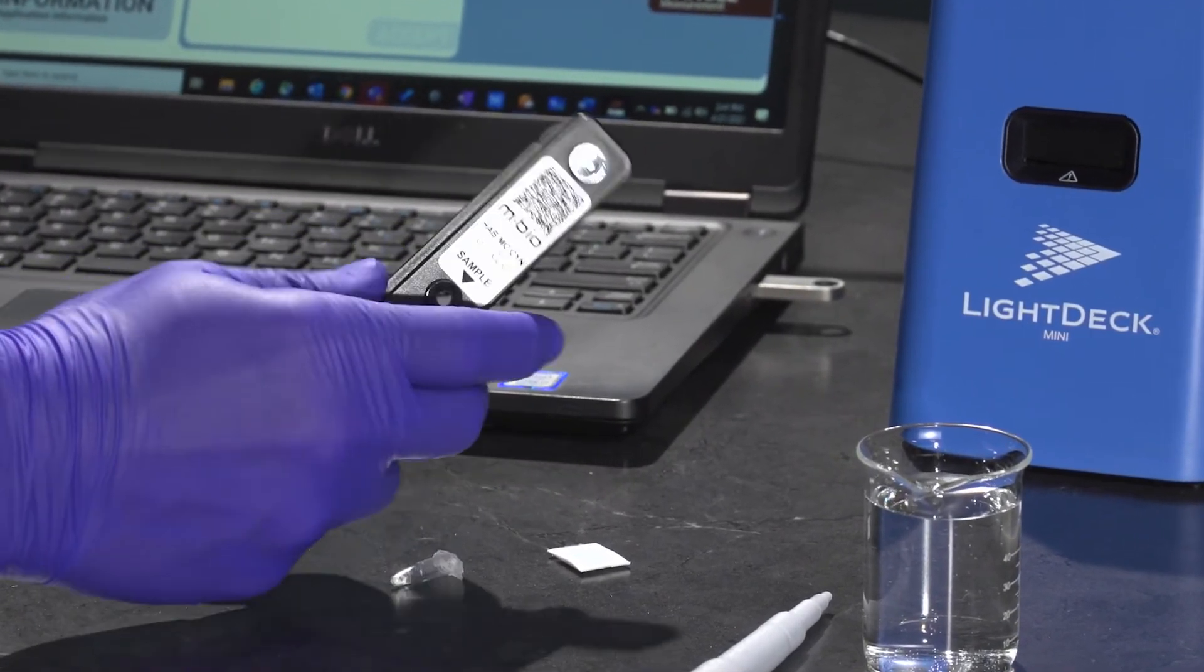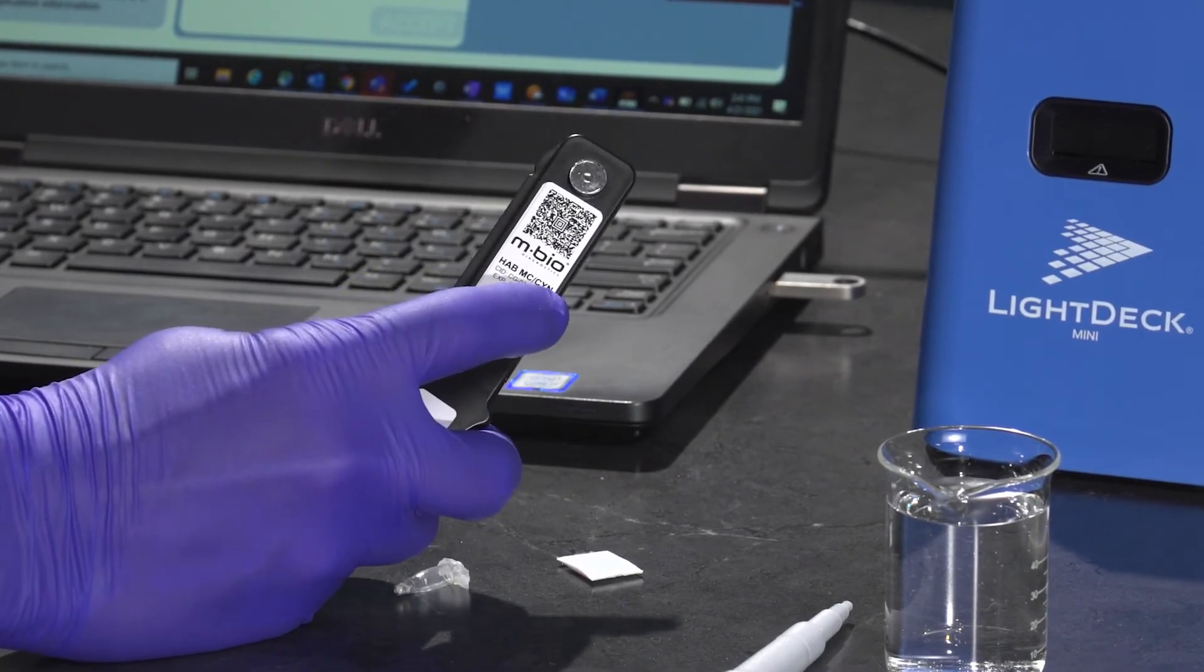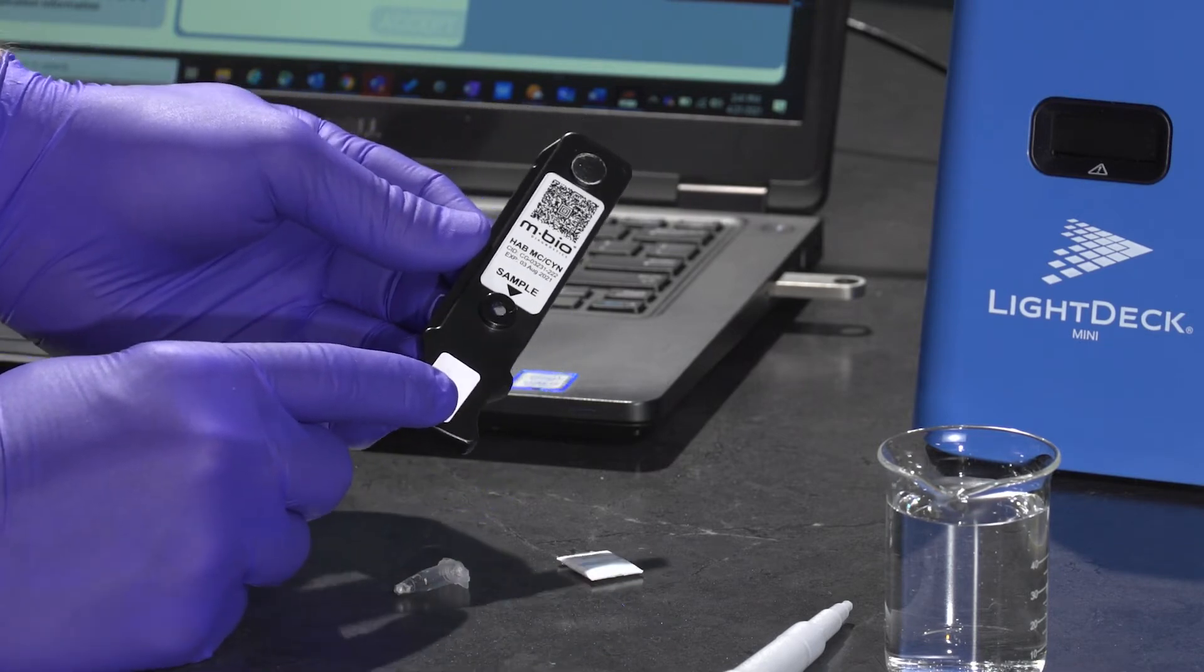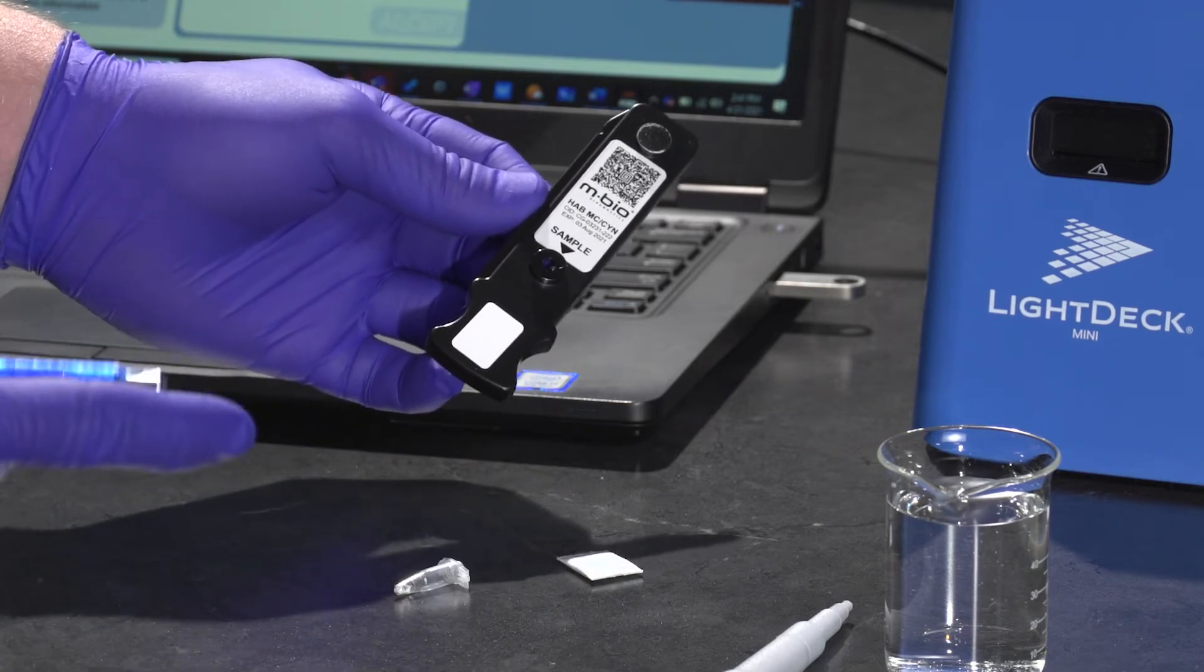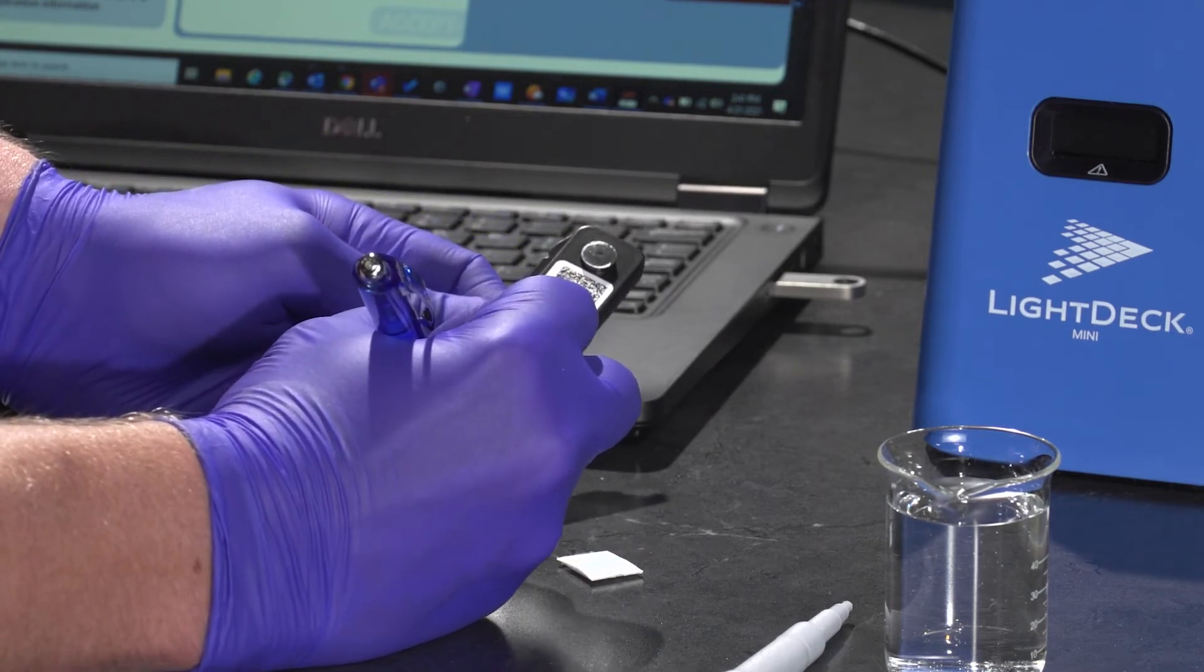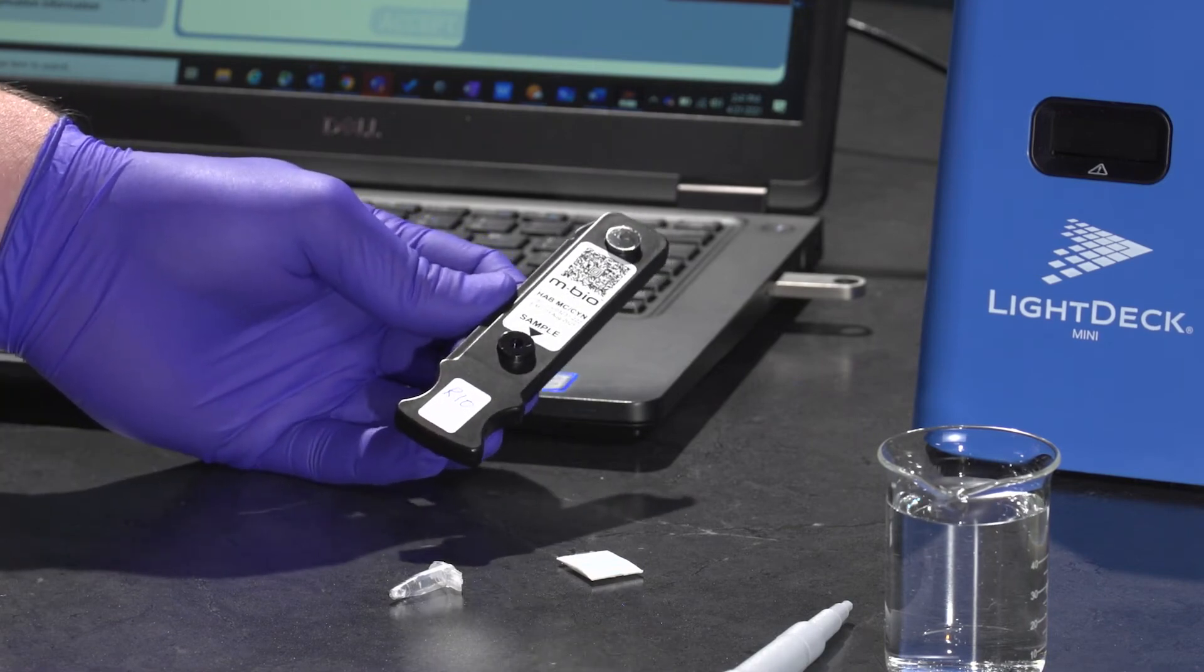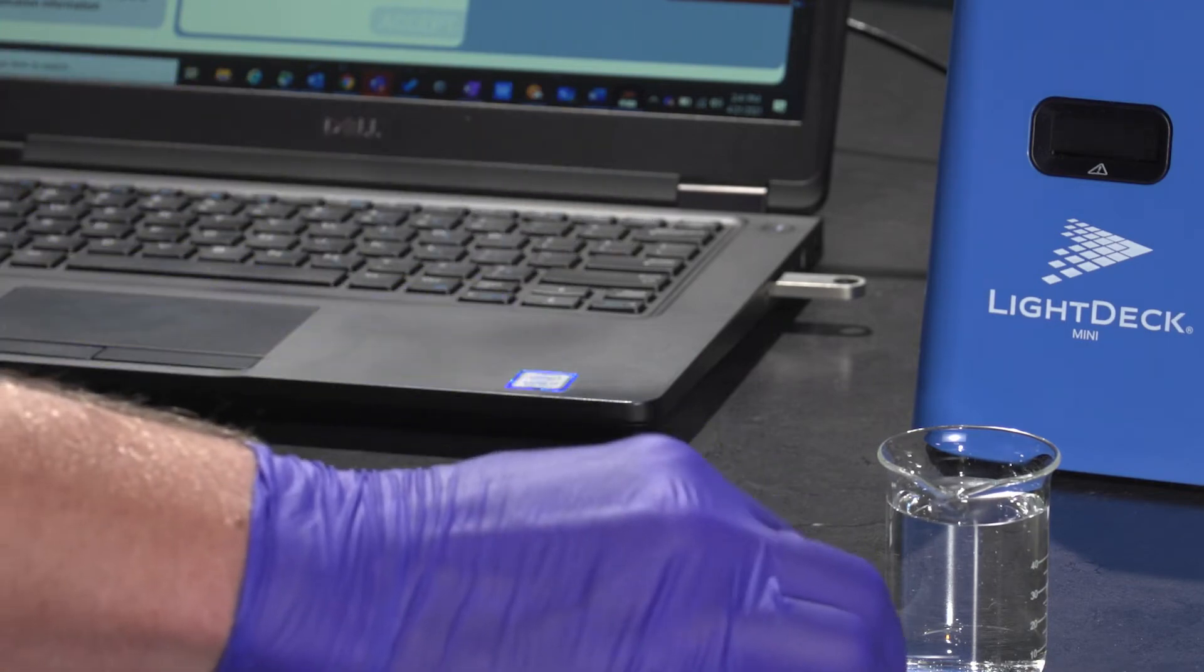Each test cartridge is going to have an associated barcode, a cartridge ID number, and then also a blank space down at the bottom of the cartridge where you can put the sample identification information. For this particular sample, I'm going to put R10 for the 10th River sample in this particular example. And then when you're ready to sample...